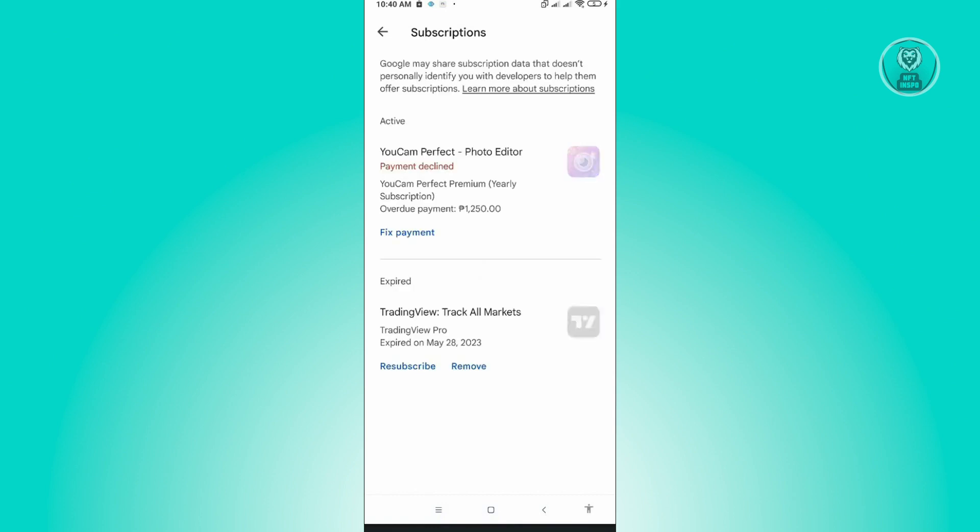And under subscription, you should be able to see the FaceApp subscription option on your screen. So you just need to click on the remove option next to the FaceApp subscription, and you should be able to remove your subscription from your account.